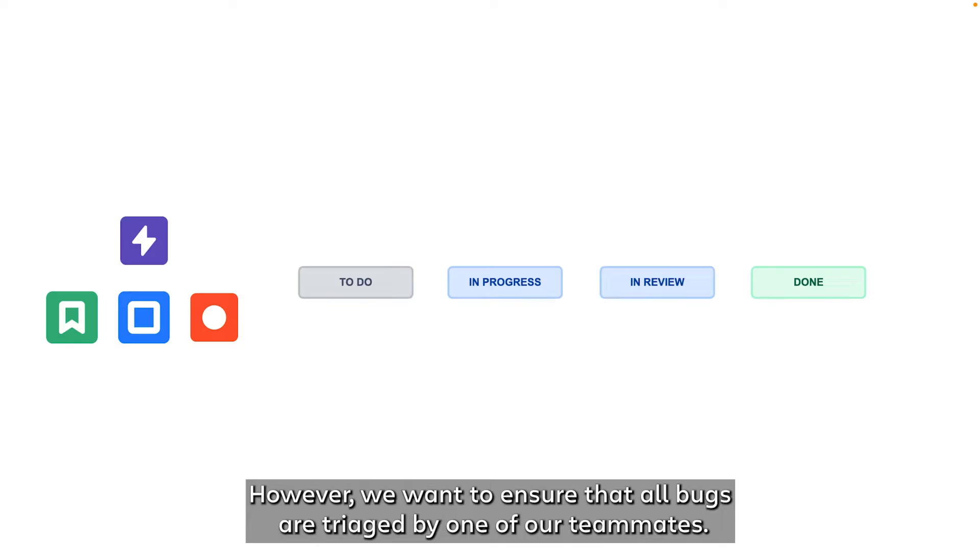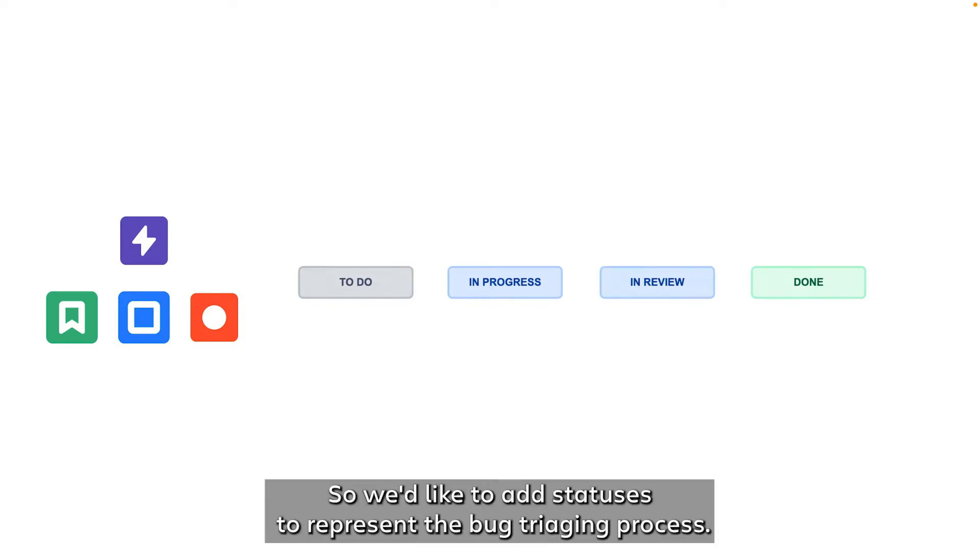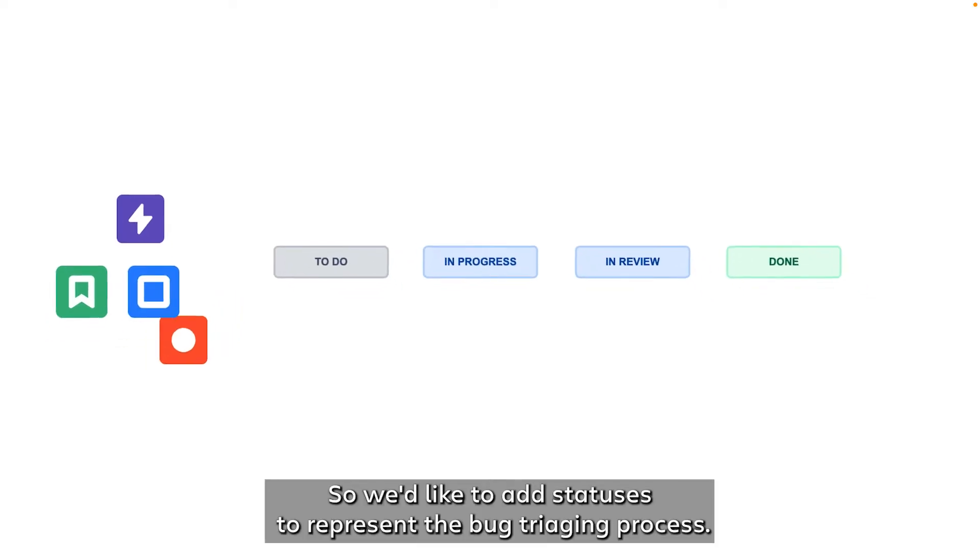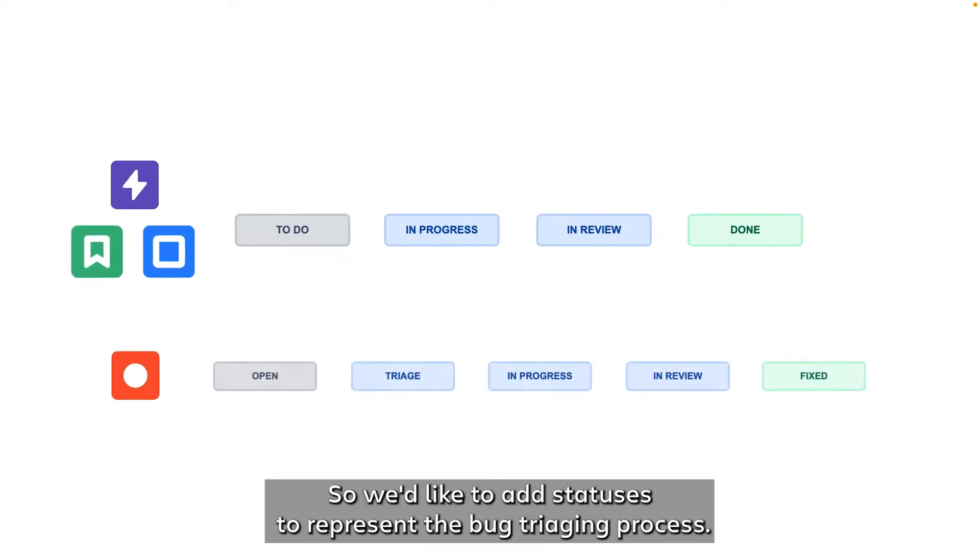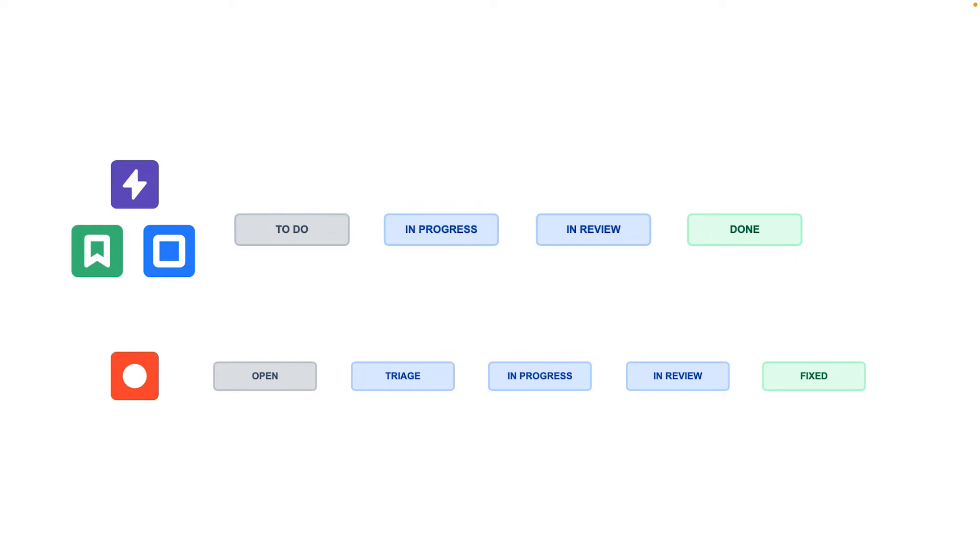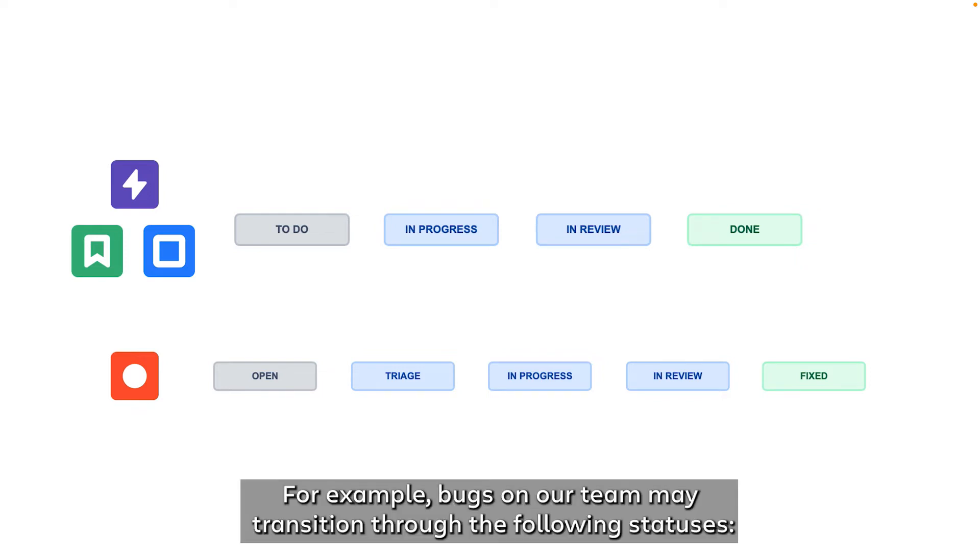However, we want to ensure that all bugs are triaged by one of our teammates, so we'd like to add statuses to represent the bug triaging process. For example, bugs on our team may transition through the following statuses.